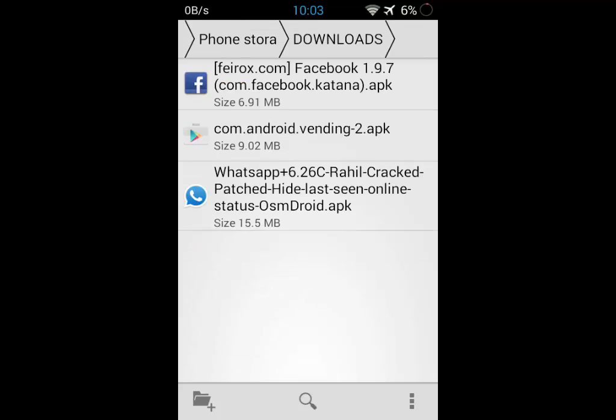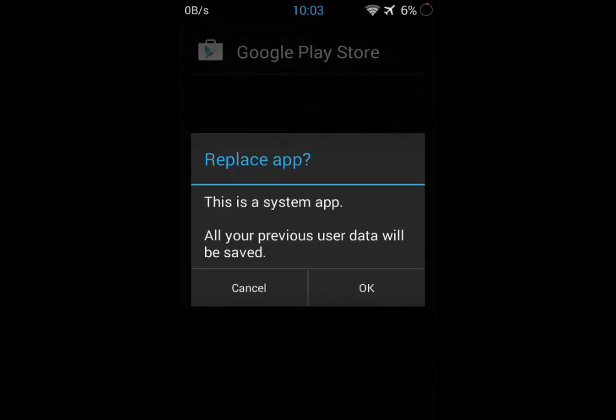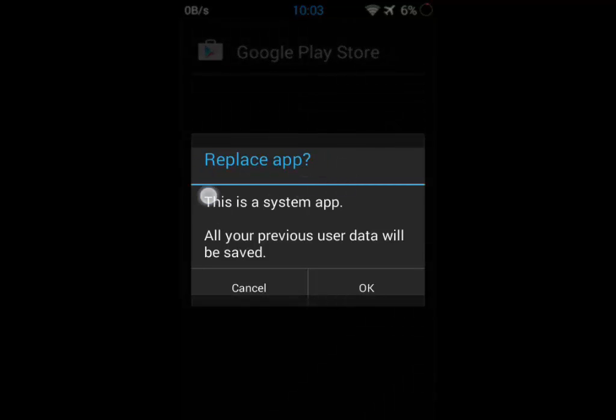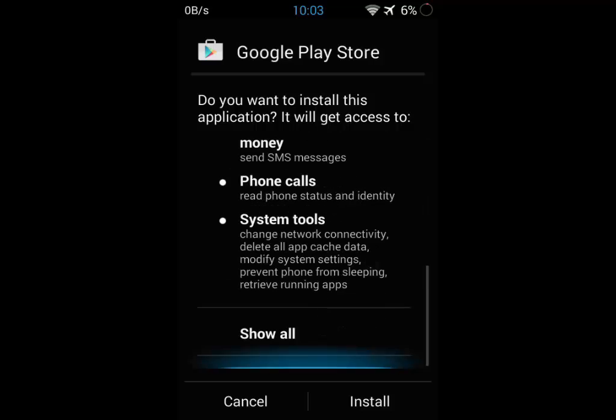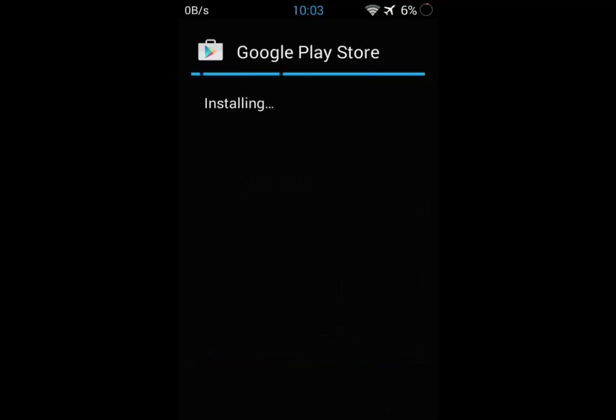...and it will say 'Replace App.' This is a system app. All your previous data will be saved. Click on Install and it will start installing. The app will be installed within no time.